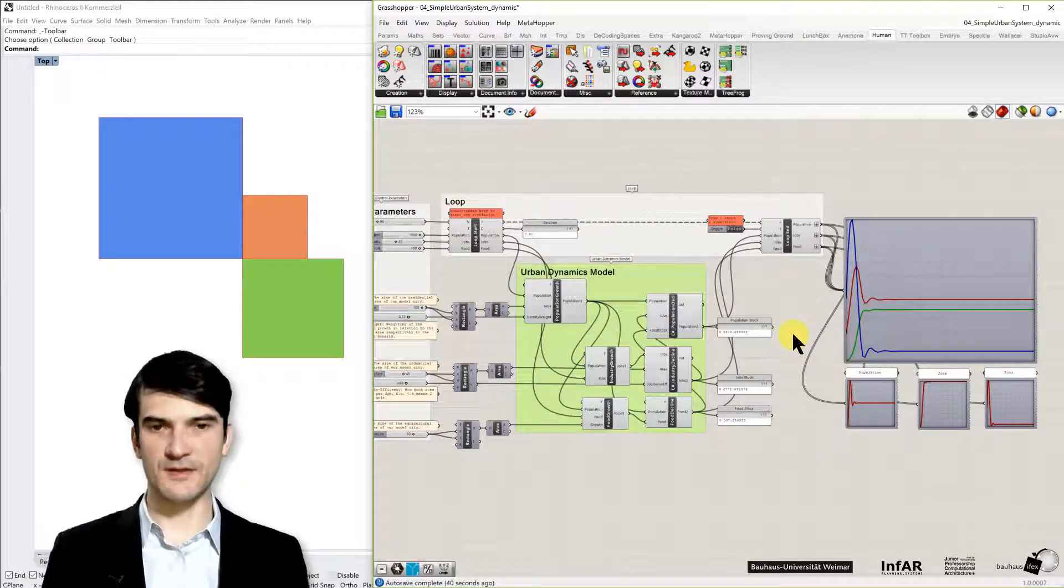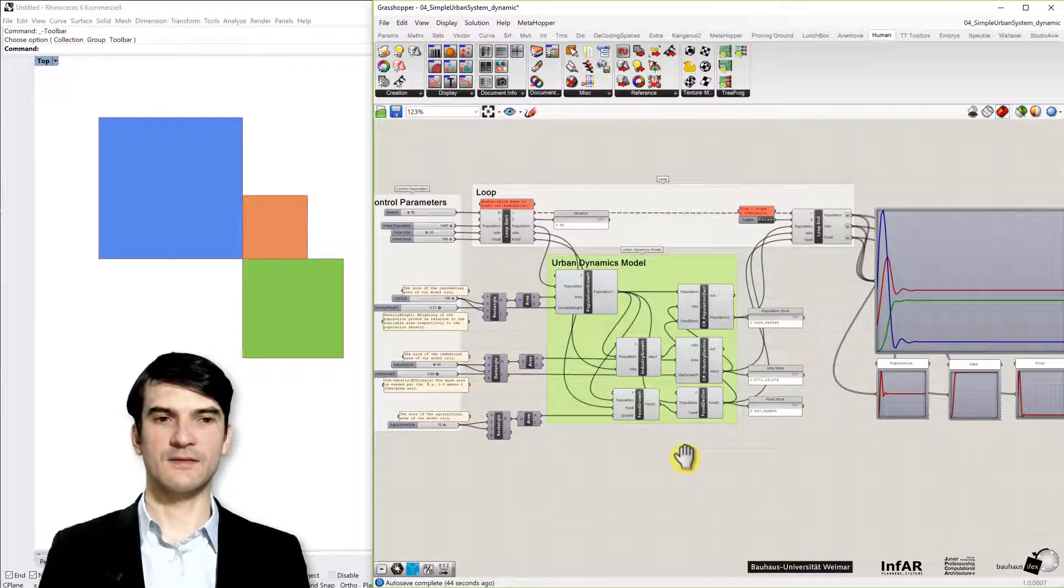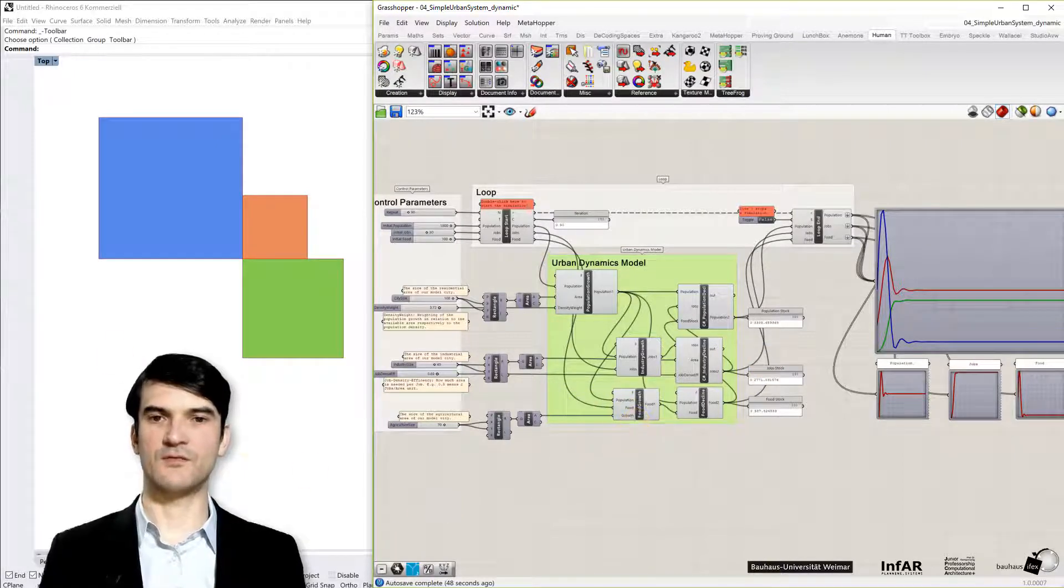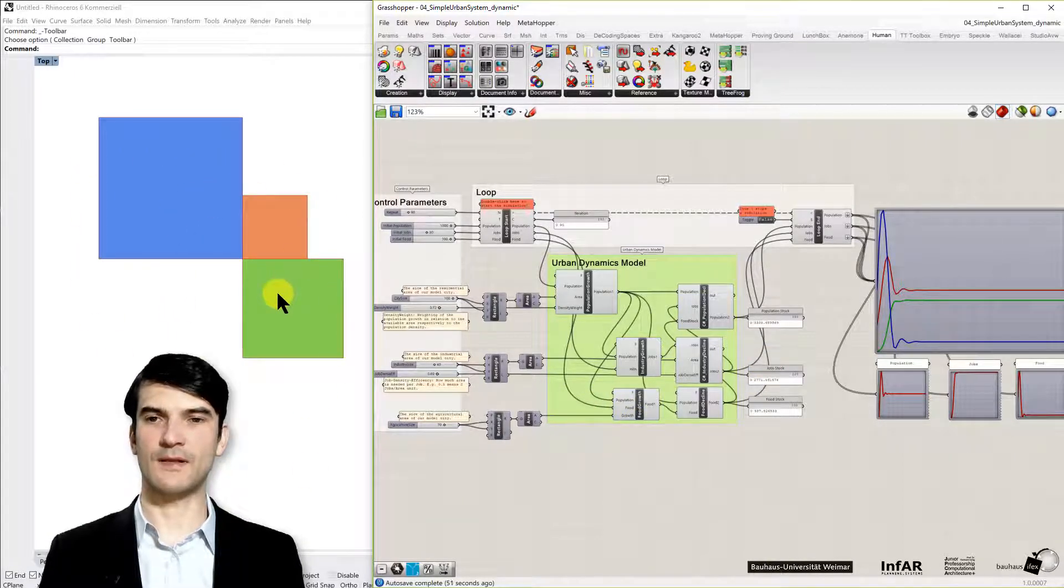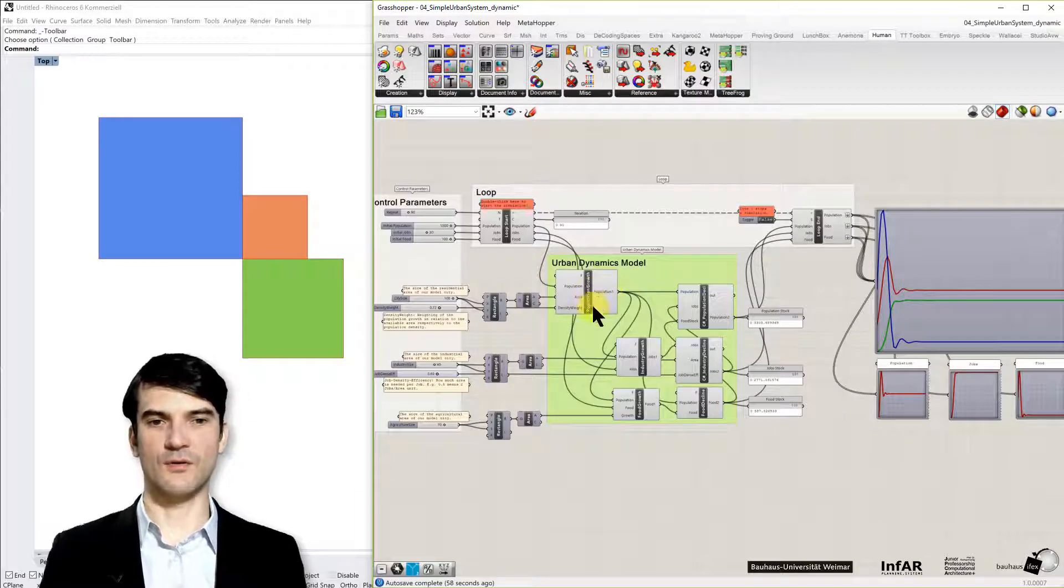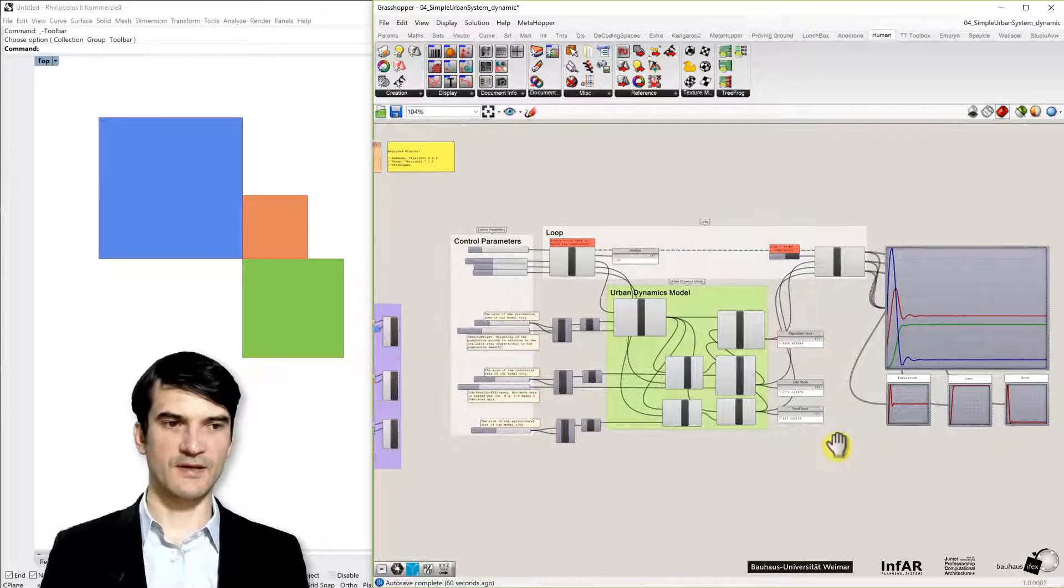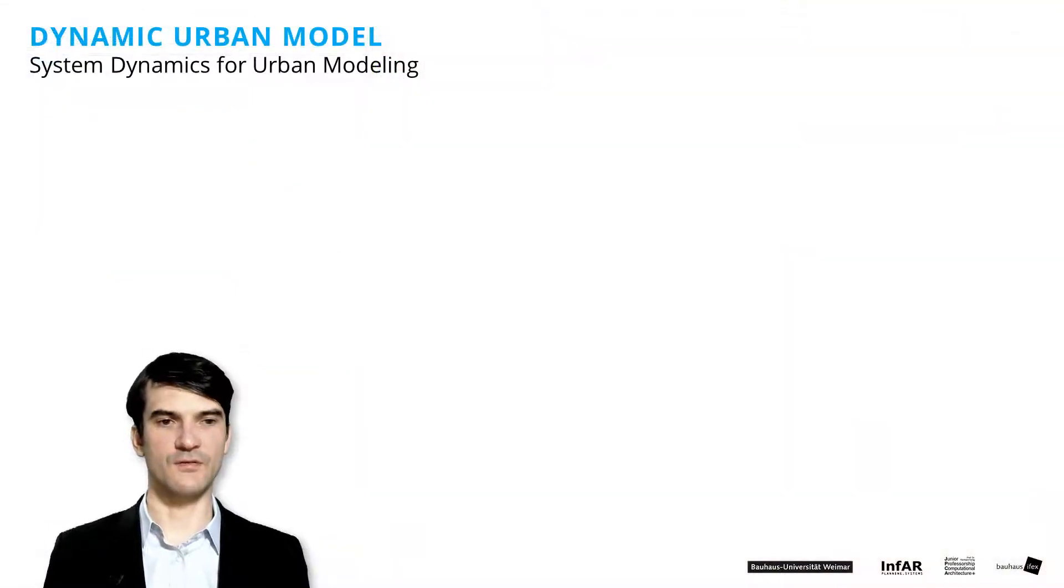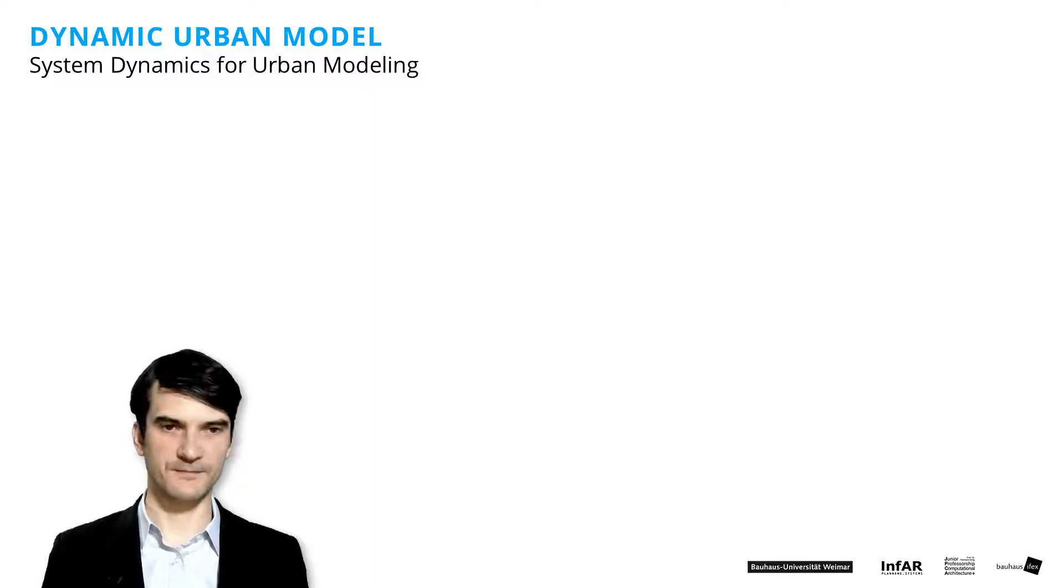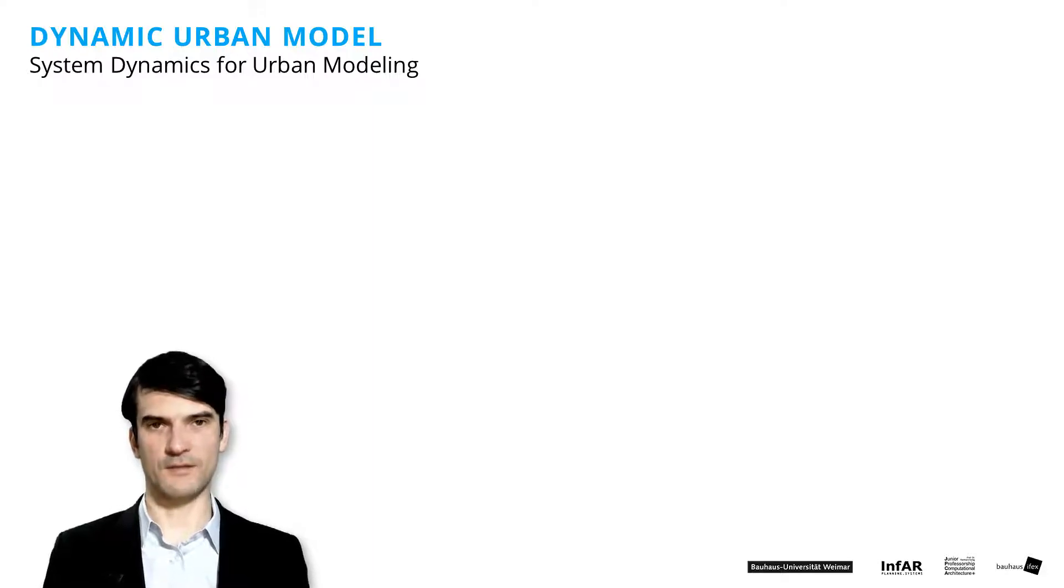That's also the basic idea of the assignment. Please start from this model, the urban dynamics model, and manipulate it, add certain aspects. You can also play around with the input values, the input factors, the sizes, and how they are related to the growth or decline functions of the model. But that's the task for this module that you have to submit your own model that is adapted based on this sample here.